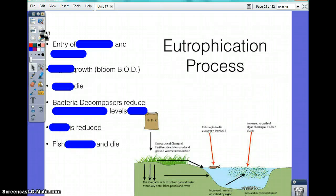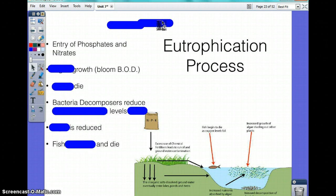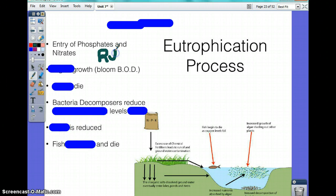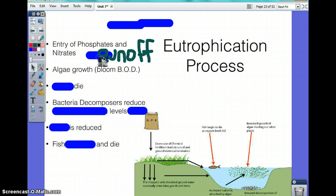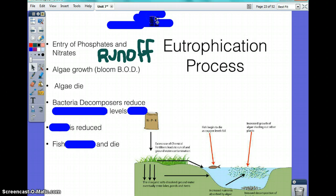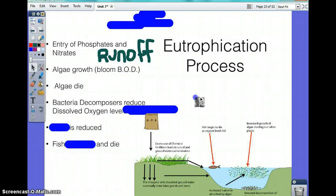The eutrophication process involves the entry of phosphates and nitrates. The excessive use of these chemical fertilizers leads to runoff and groundwater contamination. Because of this, algae growth blooms because the increased nutrients are absorbed by the algae.